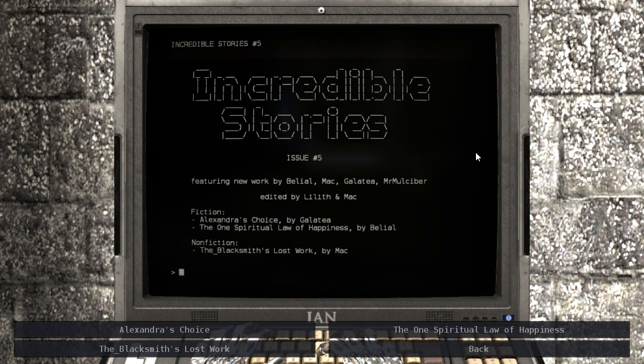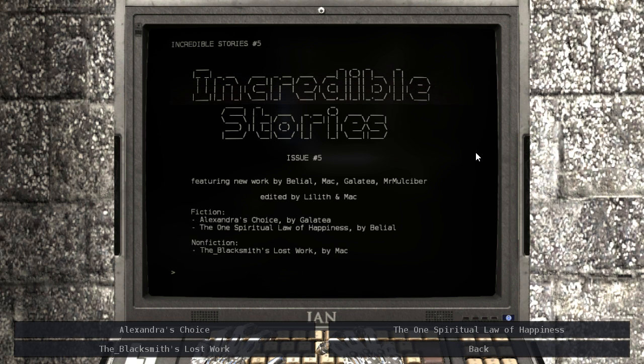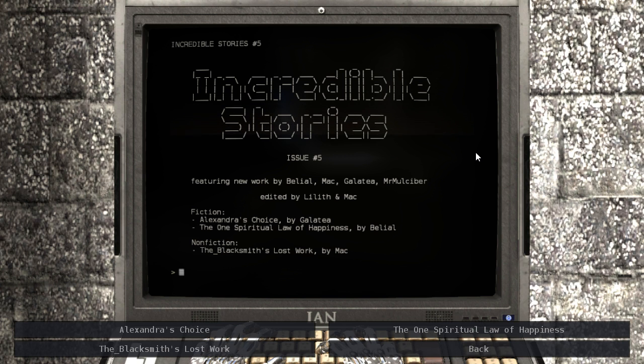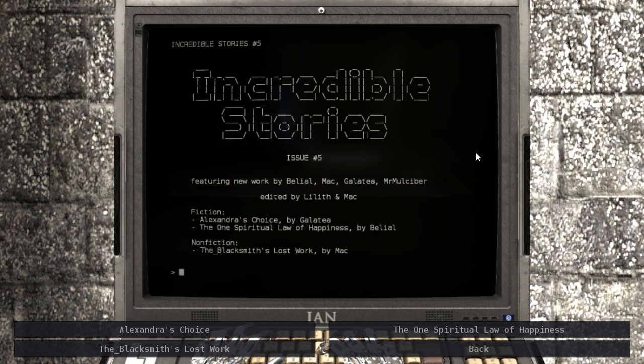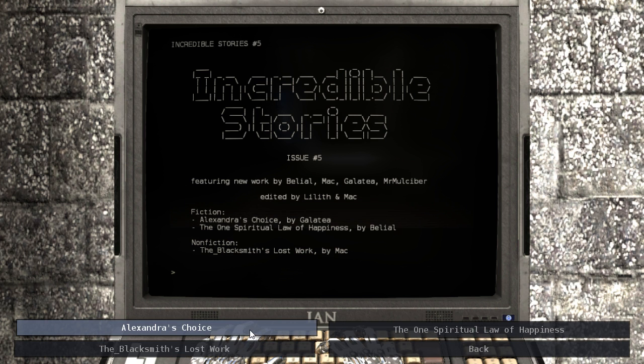Let's see, Incredible Stories number 5. Issue number 5. Let's read Alexandra's Choice.